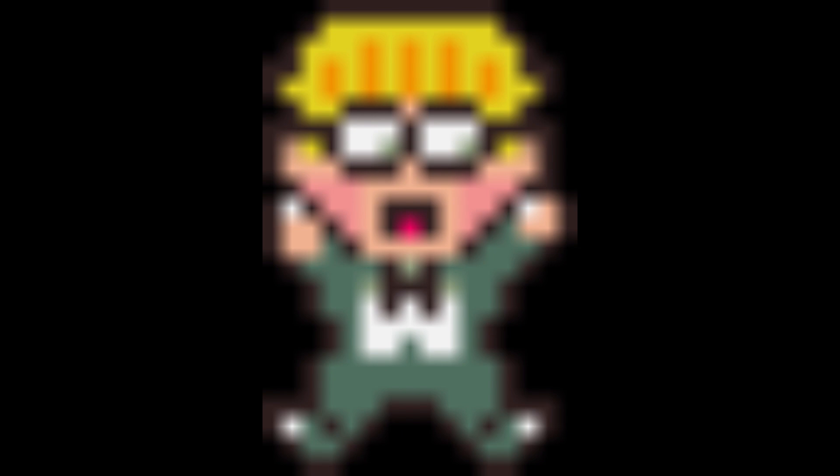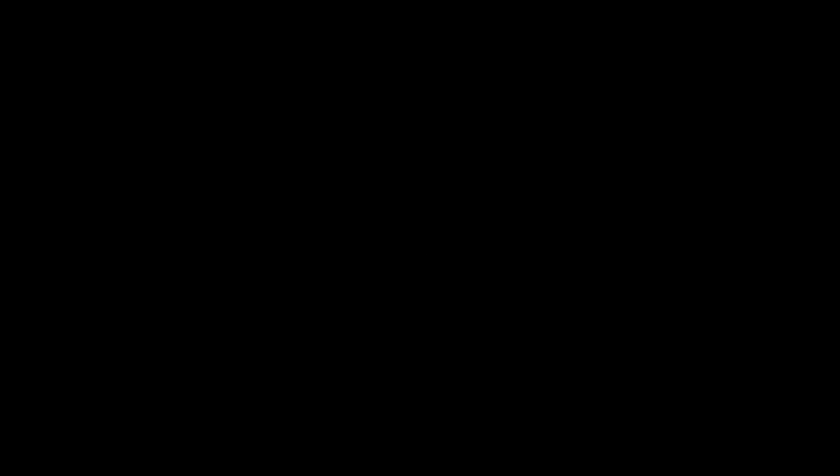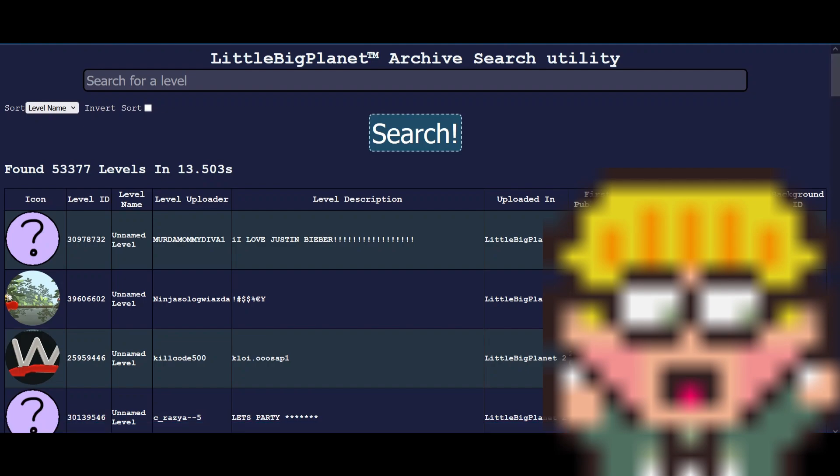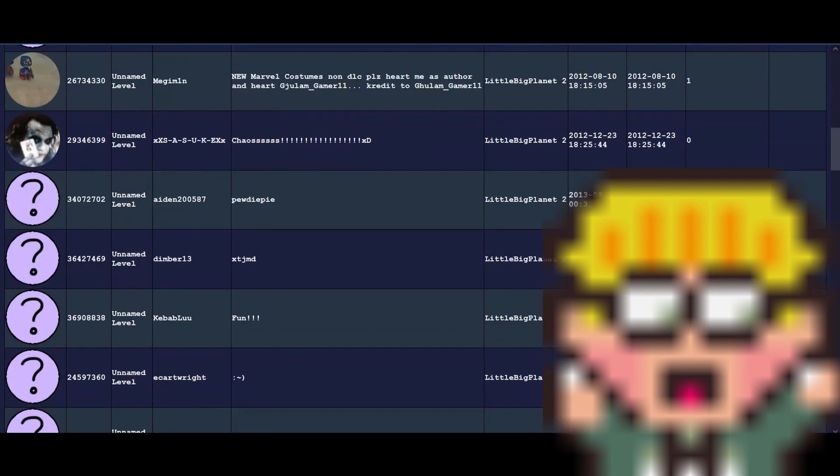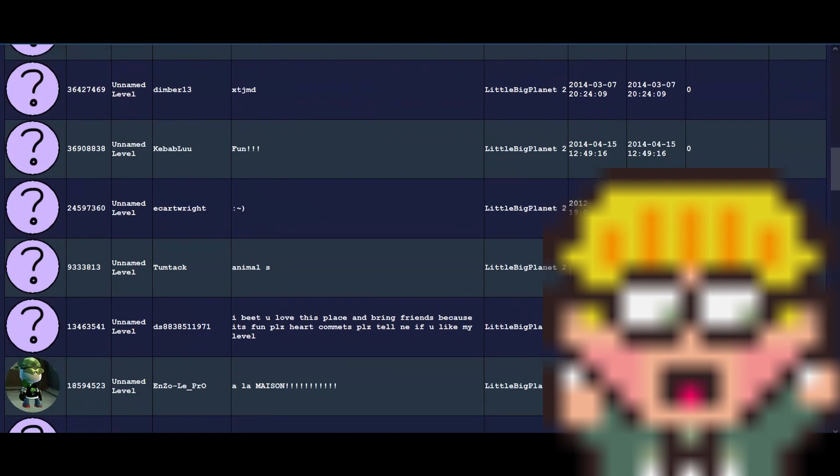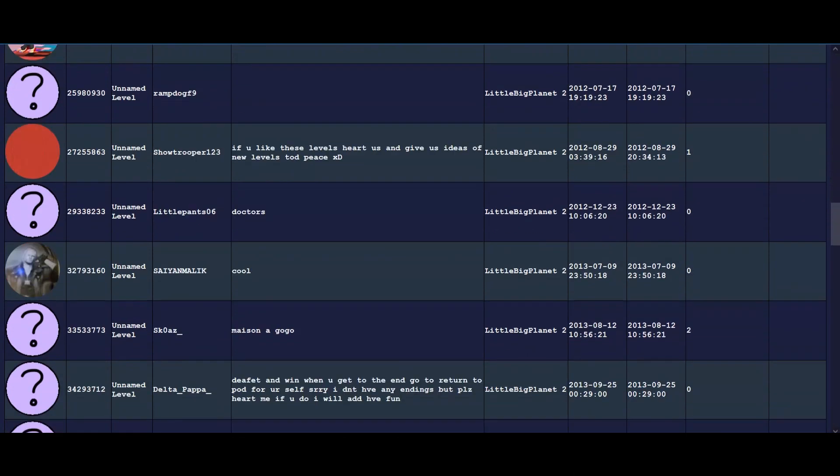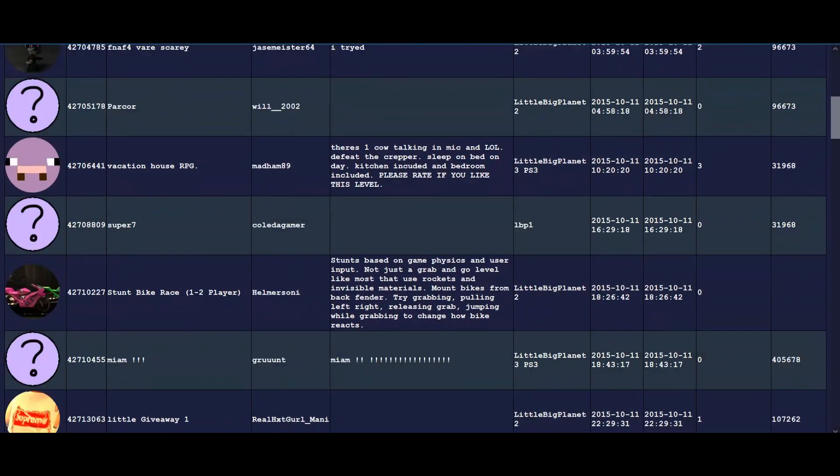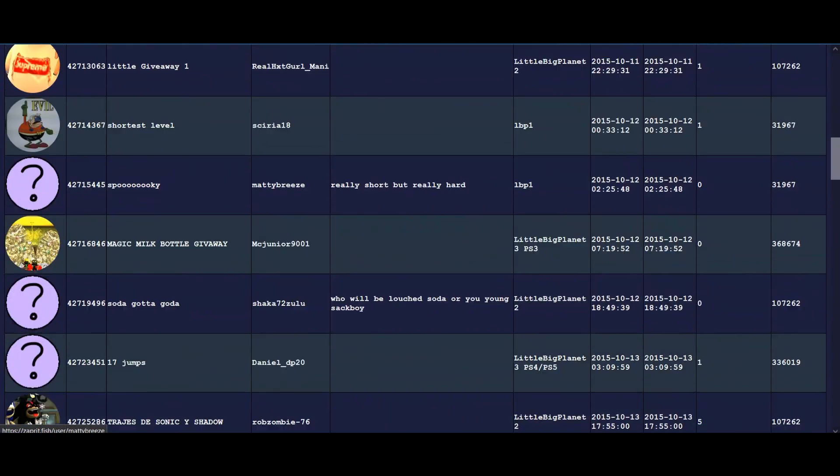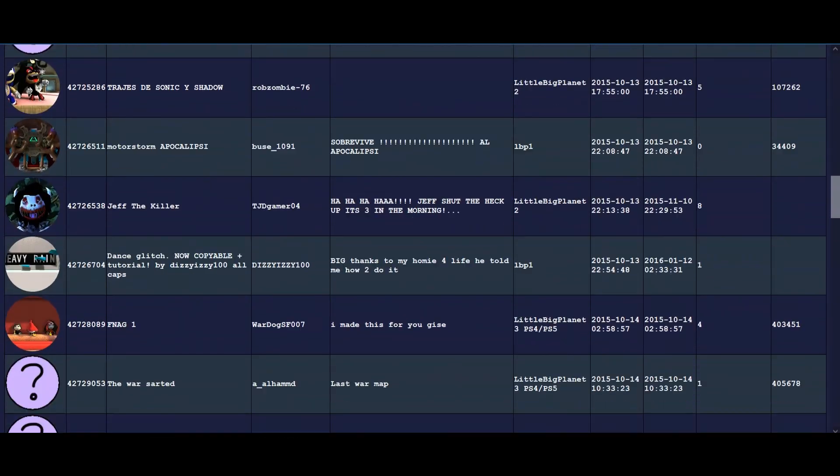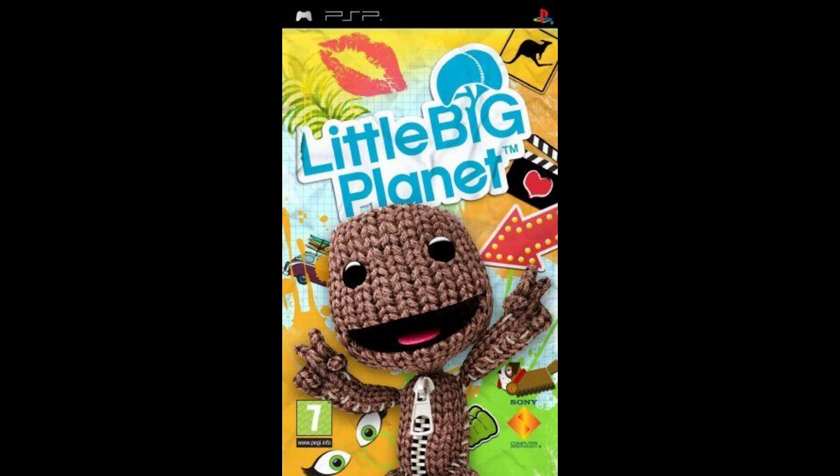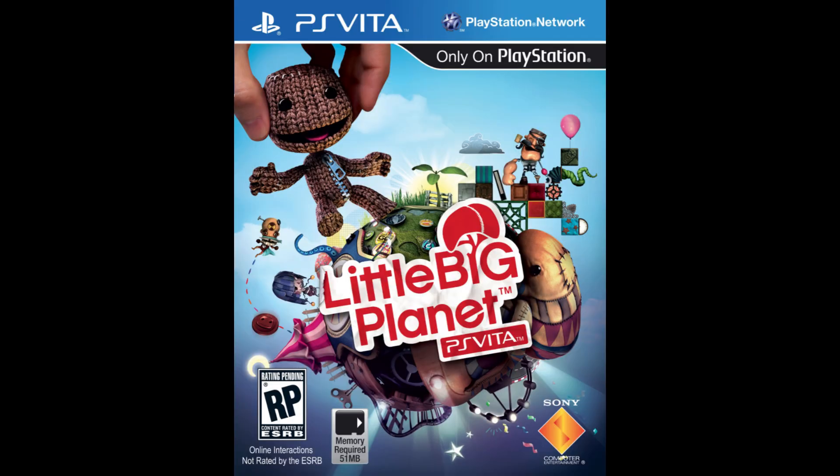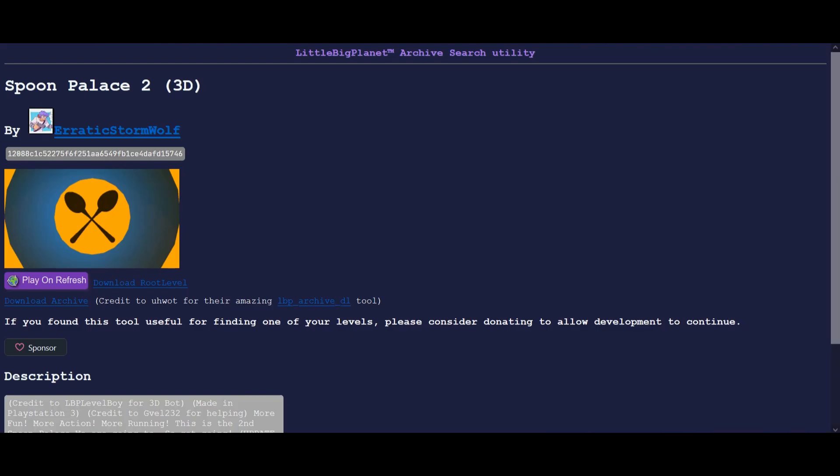But if the game is gone, what about the title then? You see, there's a website called the LBP Search Facility that archived every single LittleBigPlanet level known to mankind, except for the PSP and PS Vita ones.